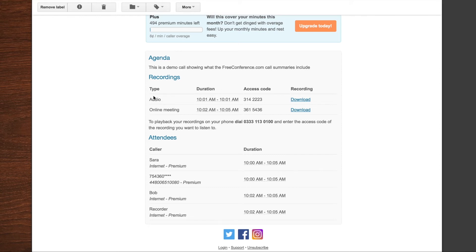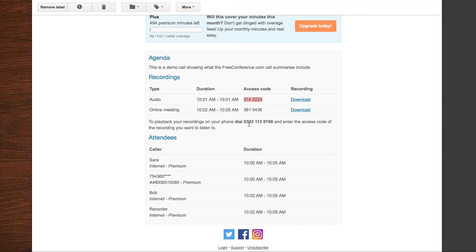You can see the audio only recordings and all my meeting recordings are listed like this. And you've also got an access code here. So you can send very quickly someone who was late and missed the meeting.